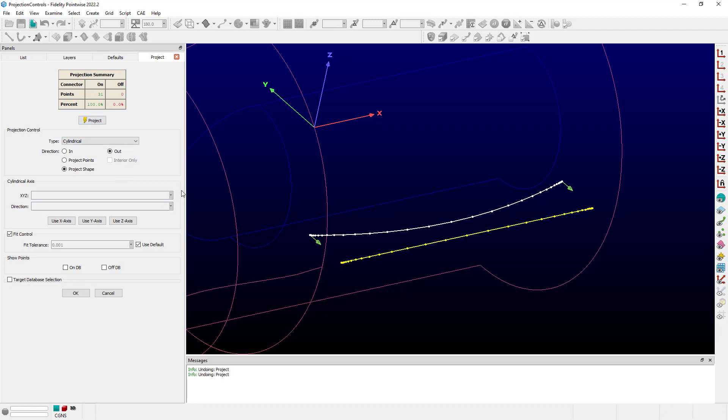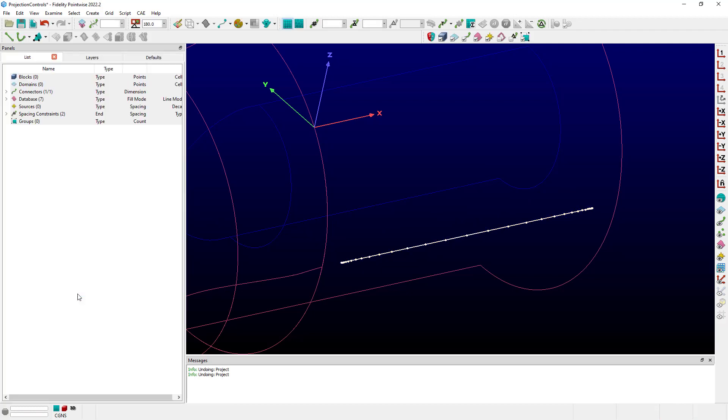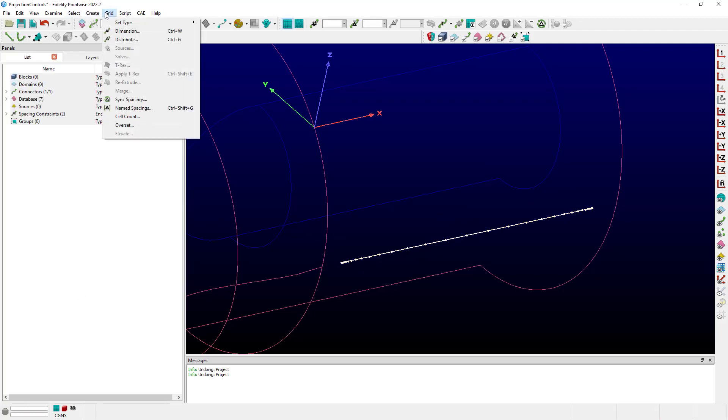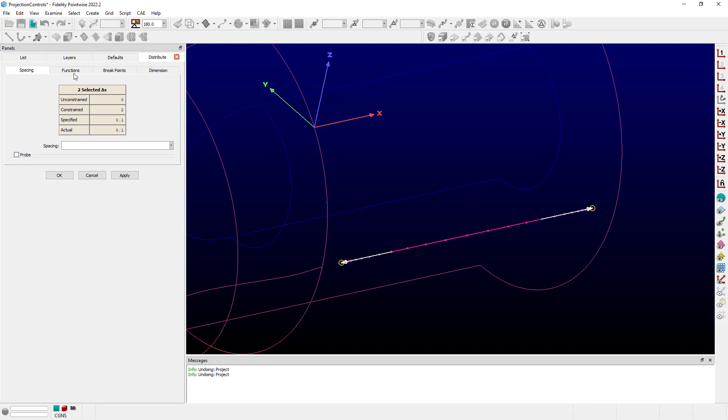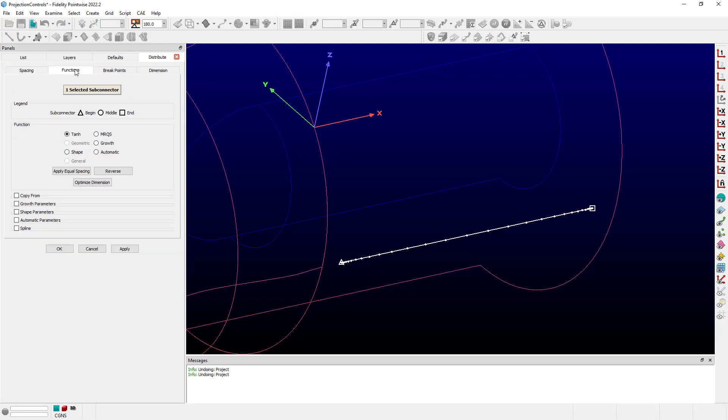All of the points have been projected again onto the shroud. Click OK. Let's go one more time up to Grid, Distribute, Functions. And this time you can see hyperbolic tangent is still selected. So the Project Shape option in the Project command allows us to preserve that distribution function type through the projection process.